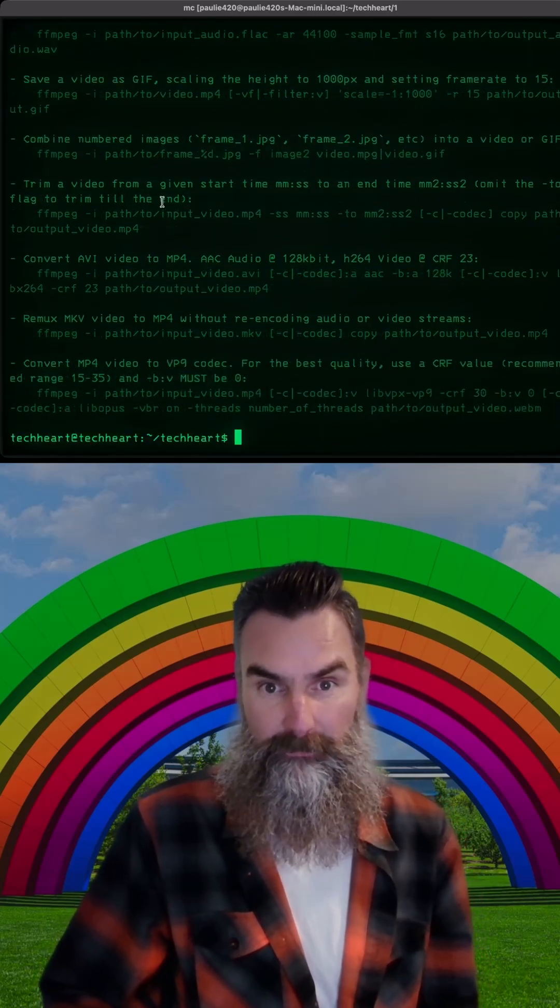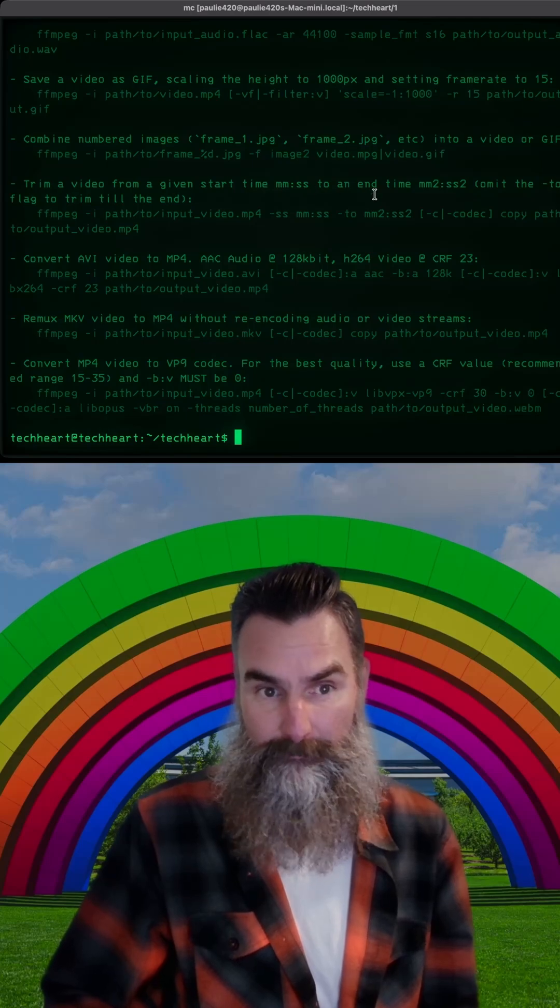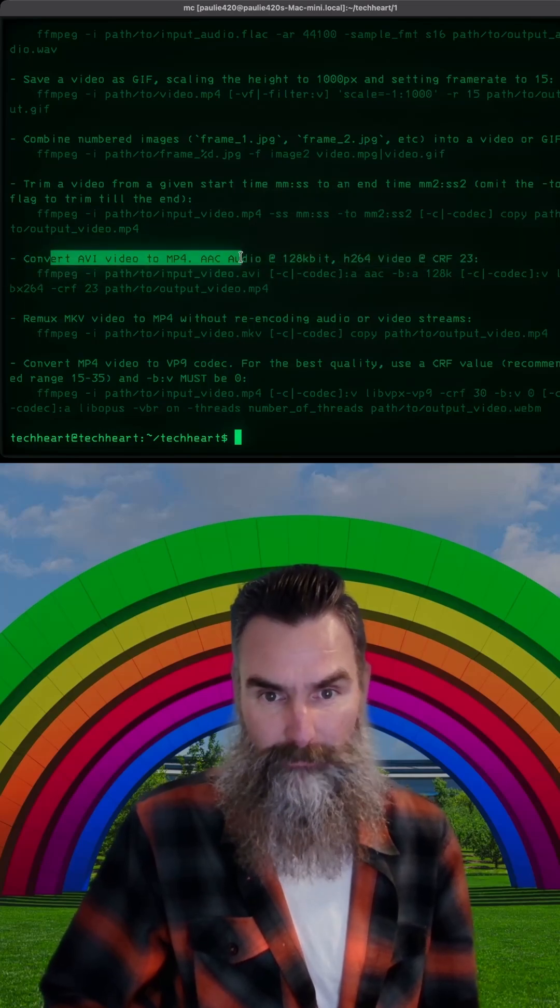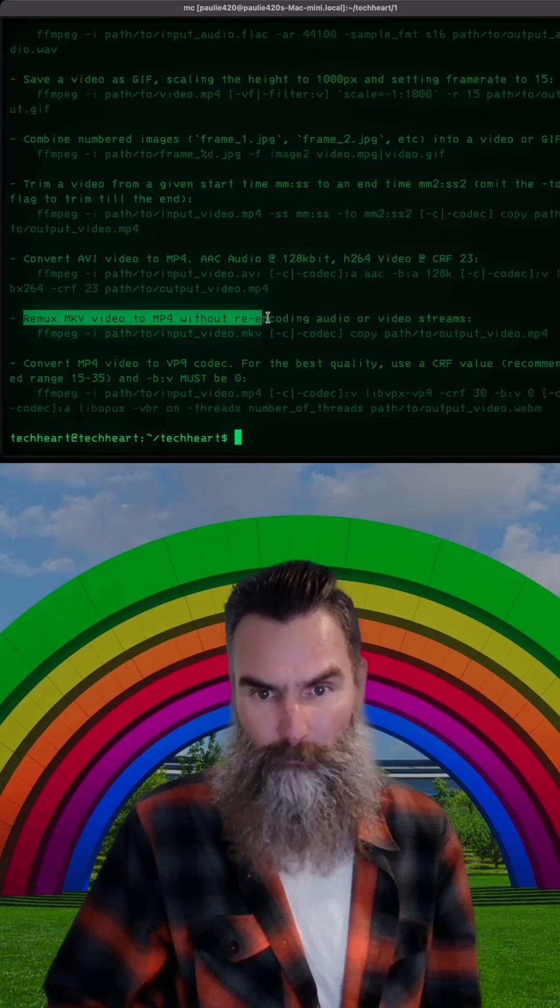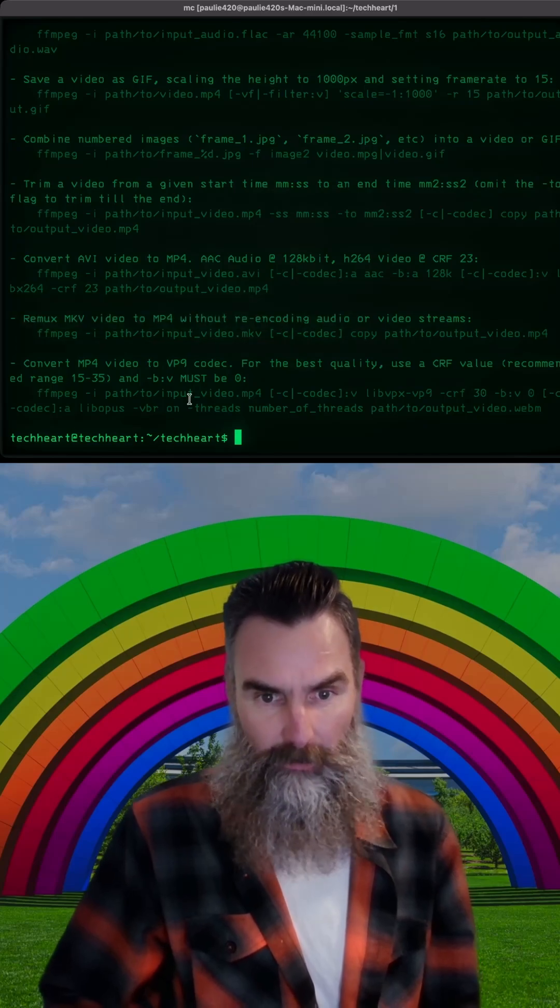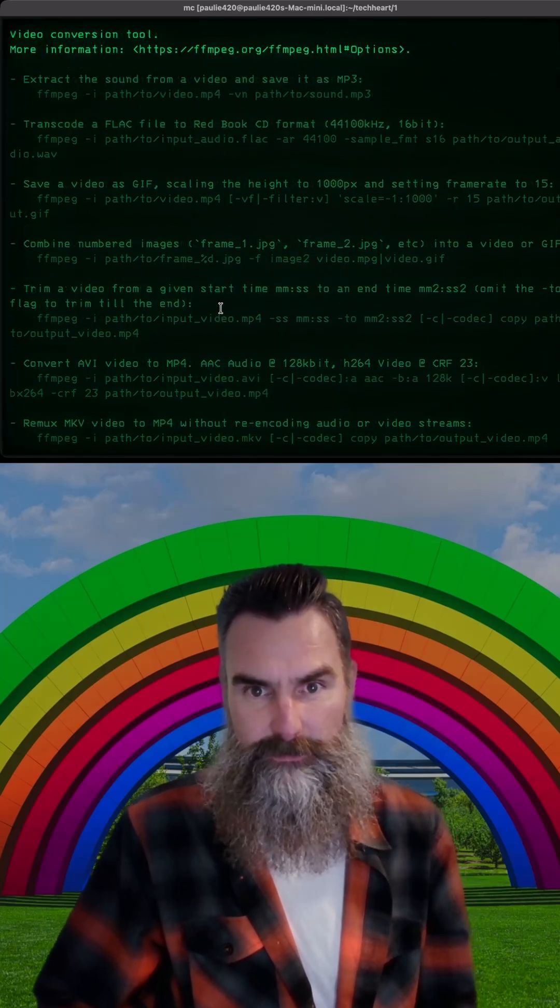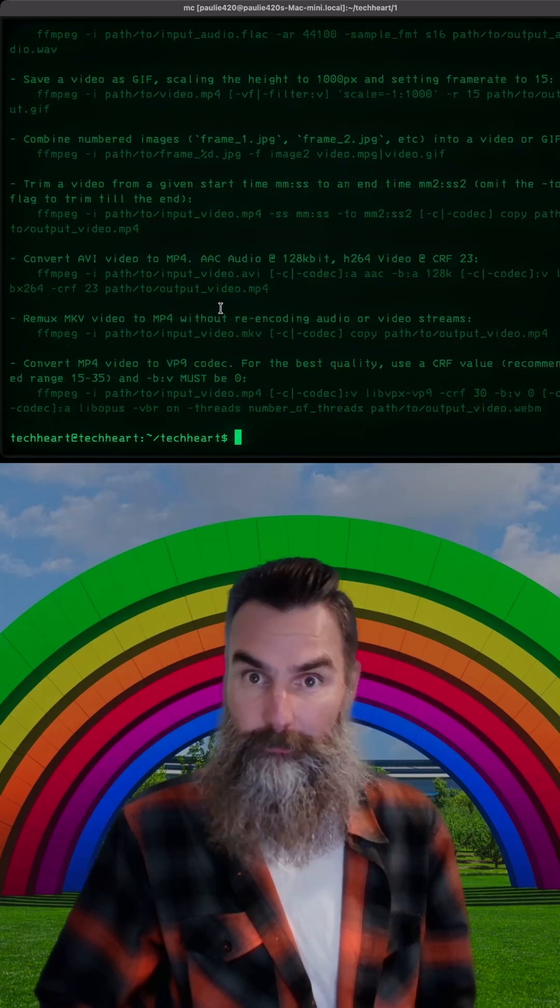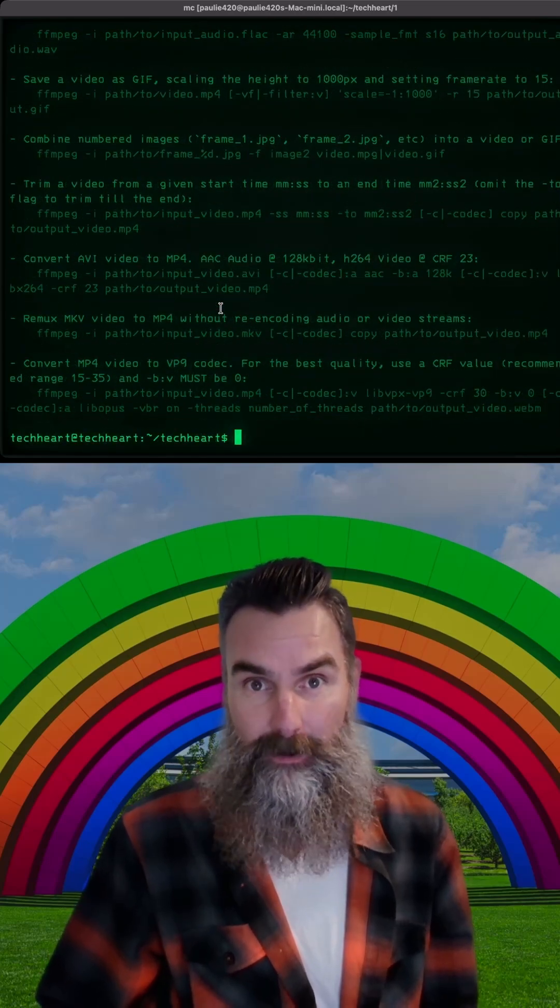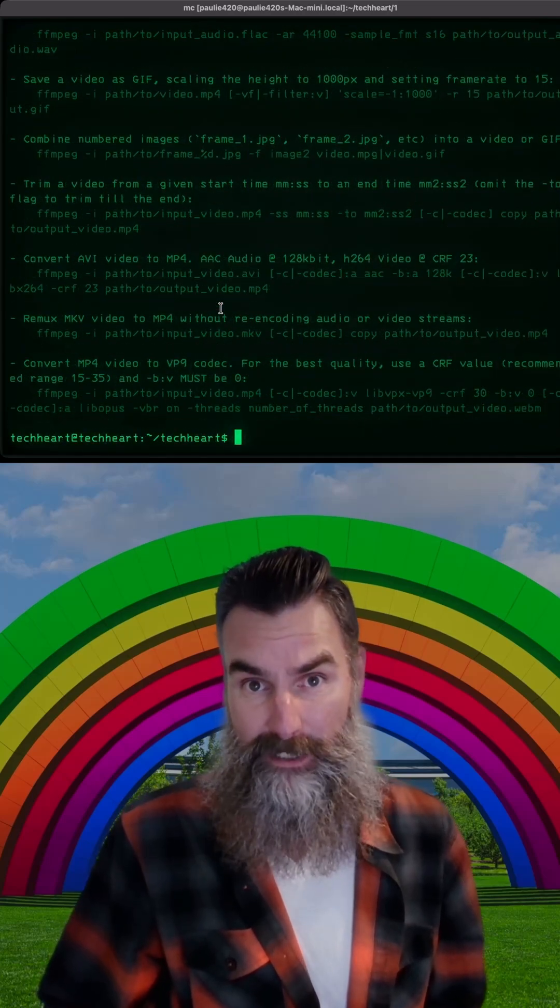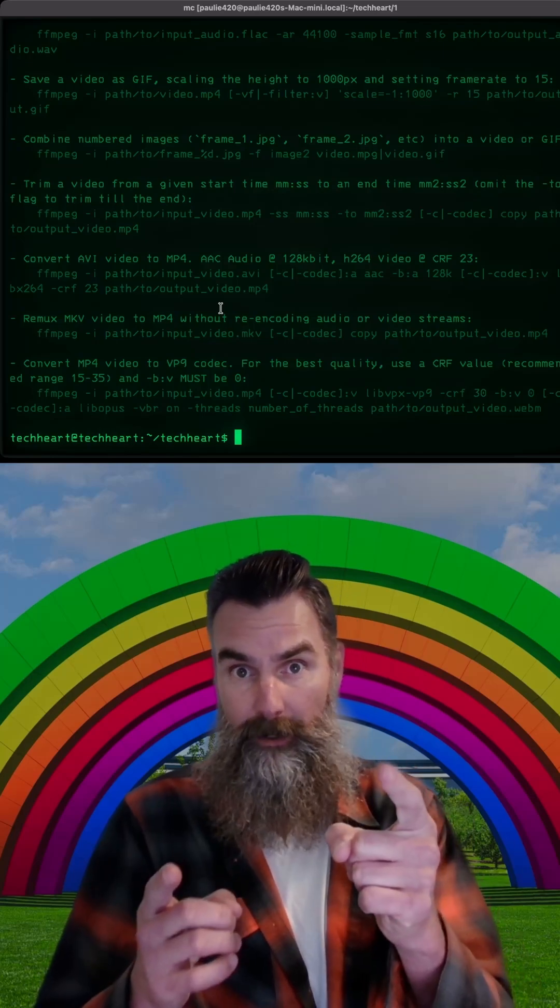Turn a video from a given start time to an end time. Convert AVI video to MP4. Remux MKV video to MP4 without re-encoding audio or video streams. So as you'll see, TLDR gives you easy to read options for popular Linux commands. So you don't have to RTFM the man page, sucker. TechHeart is out.